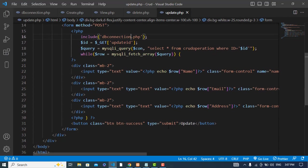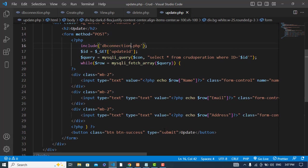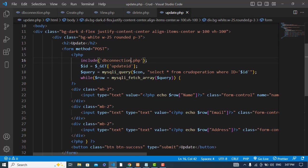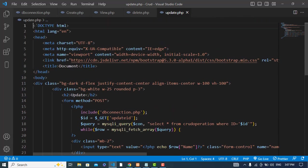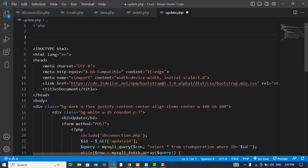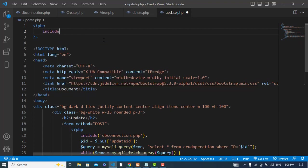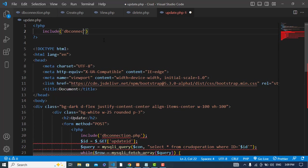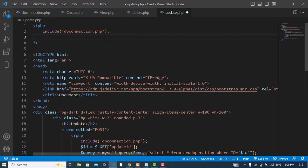Now whenever we press the Update button we should update the data. We will handle the update in the same file. First thing is to include the db connection file again to get the connection.